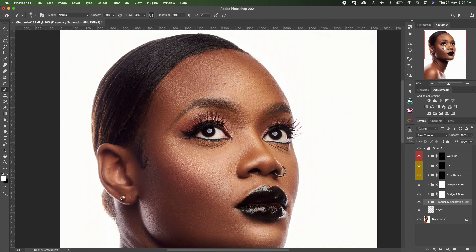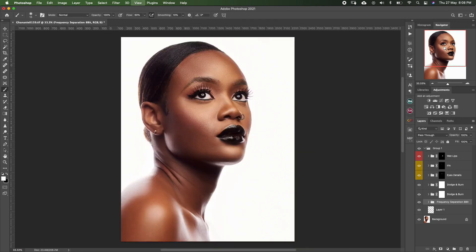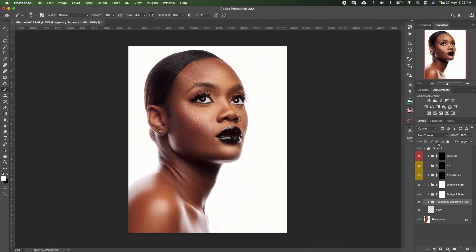Let's zoom out once again and disable everything — so this is the image before, and this is after. What do you think about this tutorial? Let me know your thoughts in the comment section.